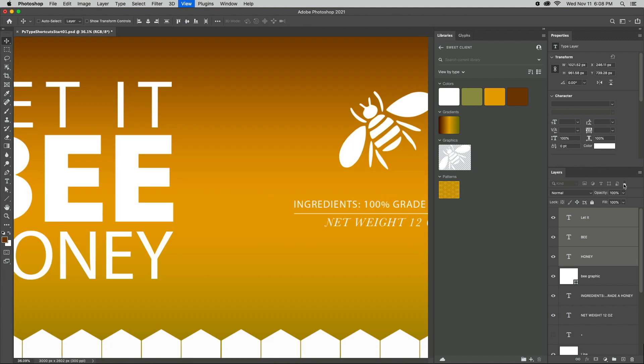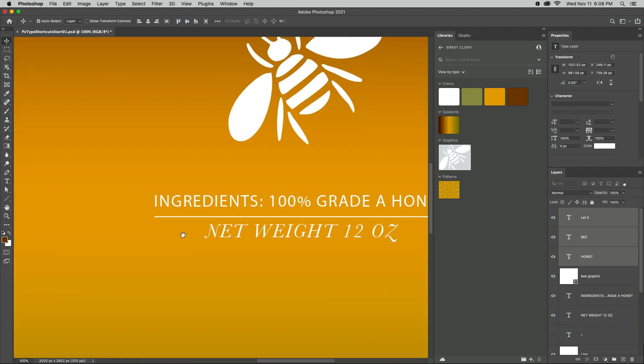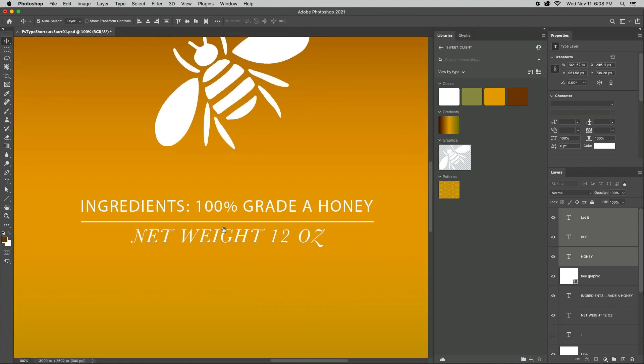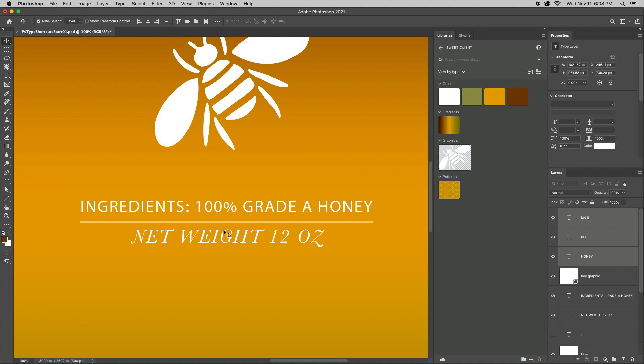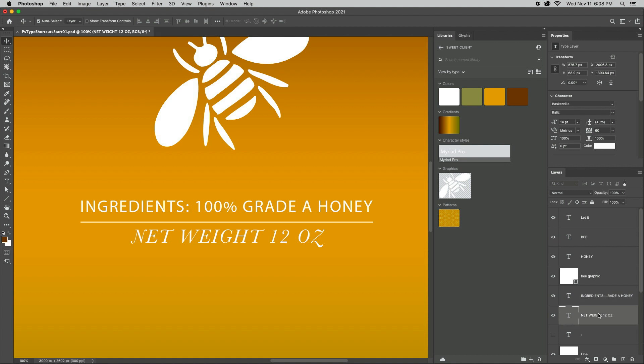To apply these same character attributes, such as fonts and styles, leading and tracking and color across layers as well as across documents, first save them to the Libraries panel as a character style, then select another layer and apply the style with a single click.